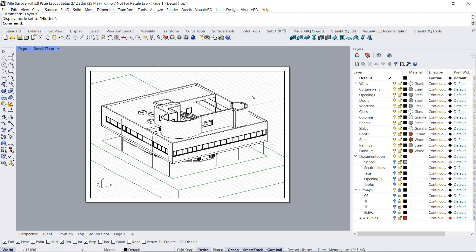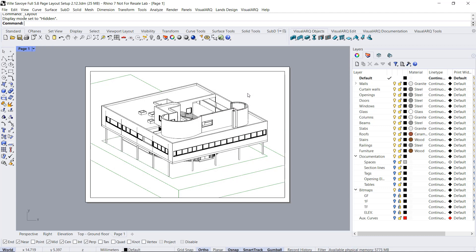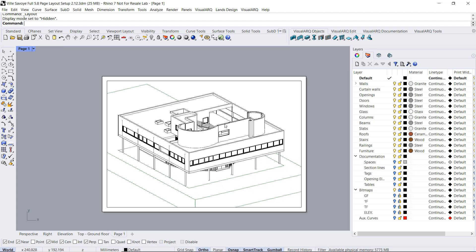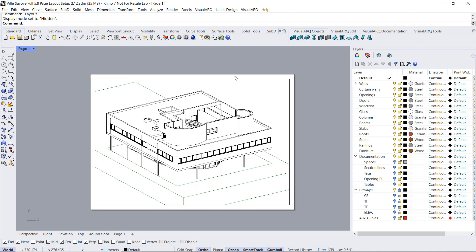If I want to exit the edition of this detail, I just need to double click on any area, and I will be working back on the paper space. Now, let's set here the ground floor of the project.